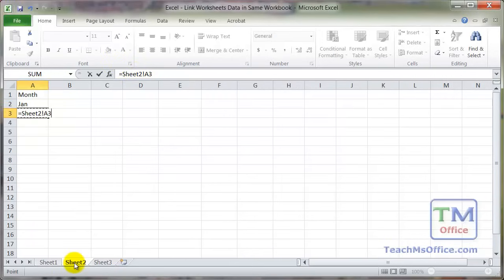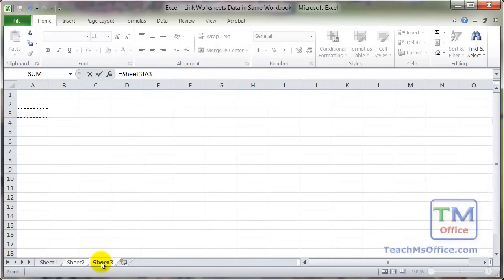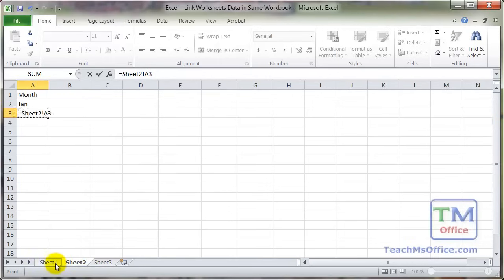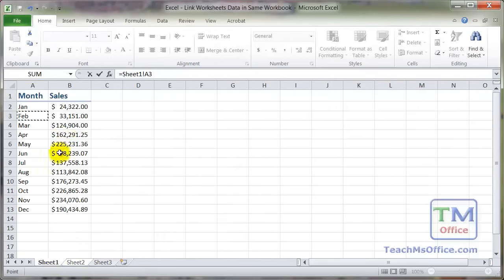If we go to sheet 2, it'll say equals sheet 2, exclamation point A3. Sheet 3, same thing. So that's why you want to hit the enter key before you leave the worksheet that contains the data you want to pull into the other worksheet.